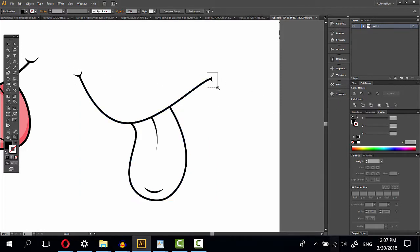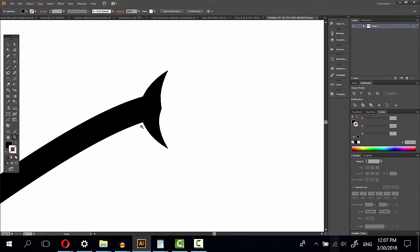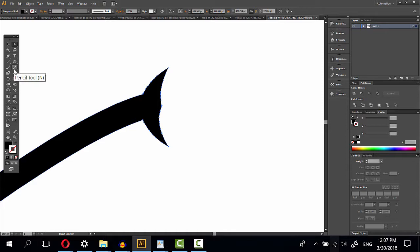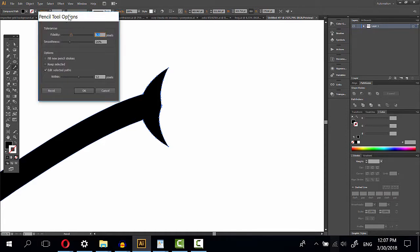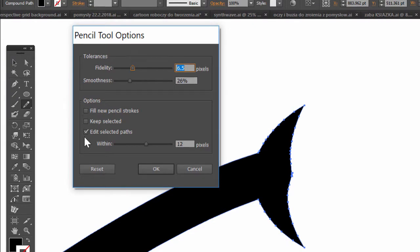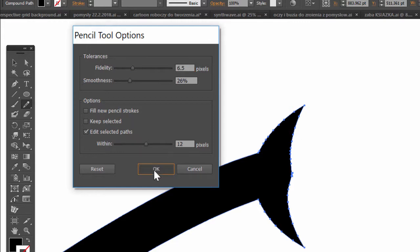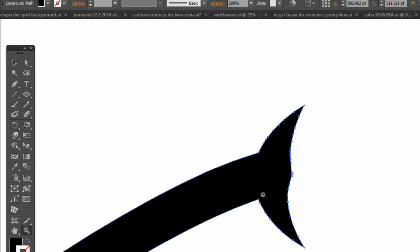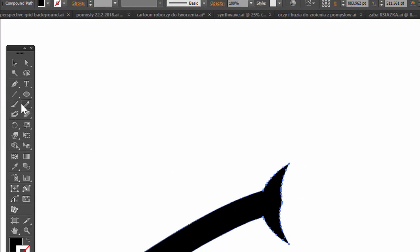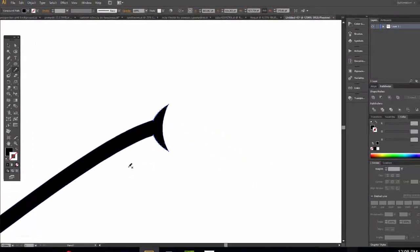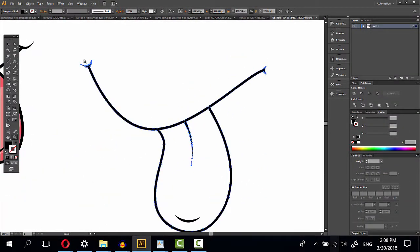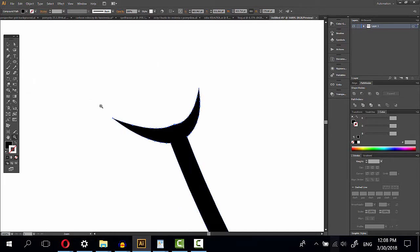Then go to this problem and choose pencil tool. When you double click, you have options and it's important to have selected edit selected path. And now we just draw. It's nice. The same here.